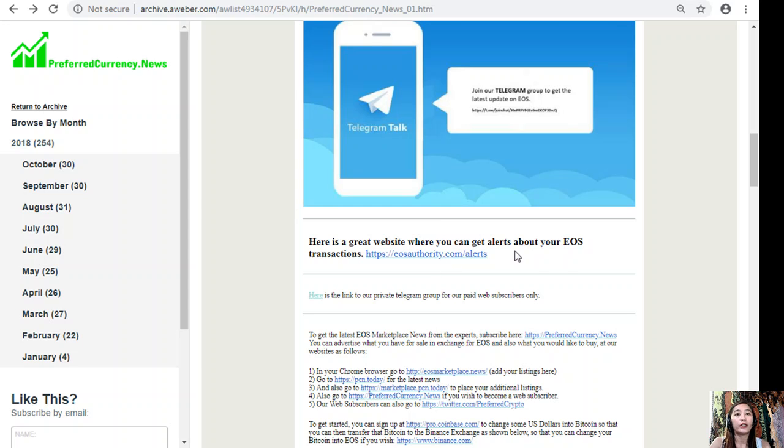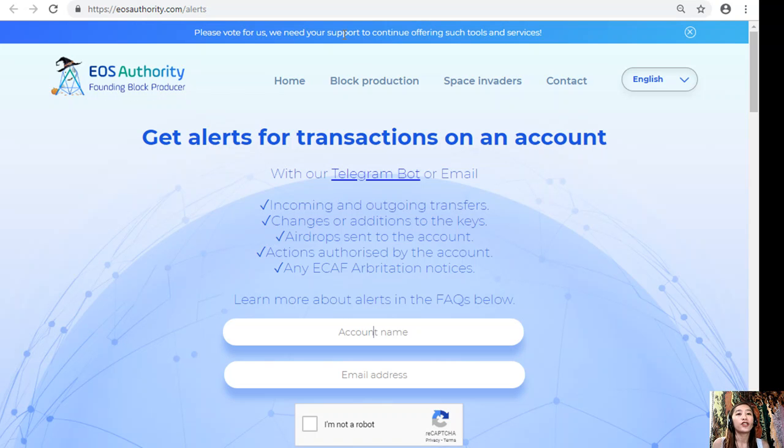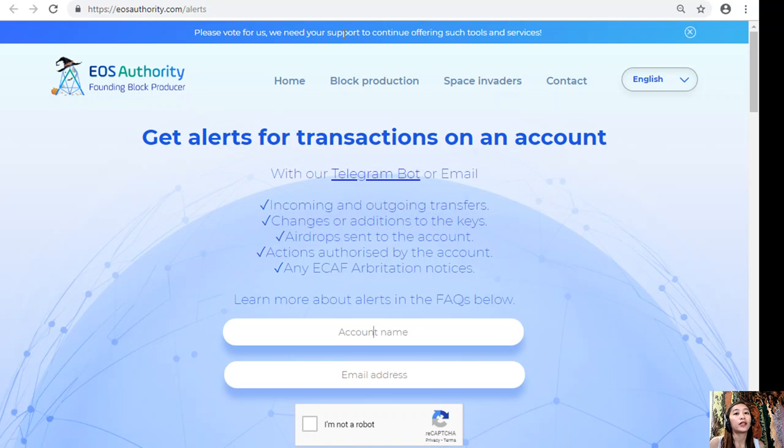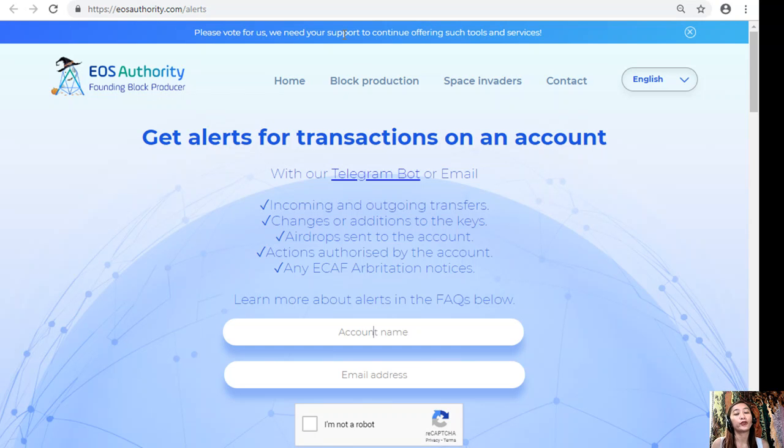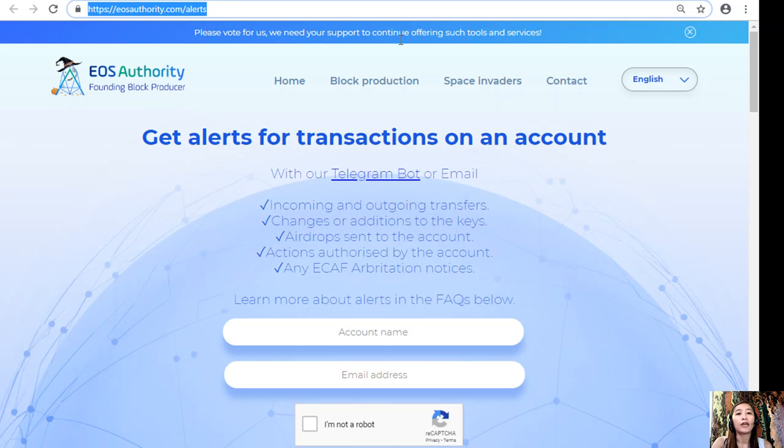Let's go to the first one which is EOSAuthority.com/alerts. Here is a great website where you can get alerts for transactions on your account, such as incoming and outgoing transfers, changes or additions to the keys, airdrops sent to the account, actions authorized by the account, or any ECAF arbitration notices. EOS Authority performs as a block producer where it deals professionally with technical matters or issues of arbitration and governance. If you want to get alerts for transactions on your account, you can always go to EOSAuthority.com/alerts, type in your account name and your email address on the spaces provided for you.